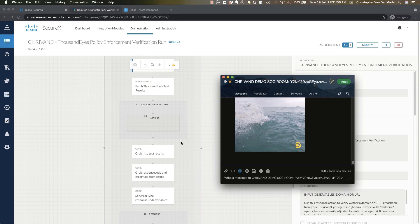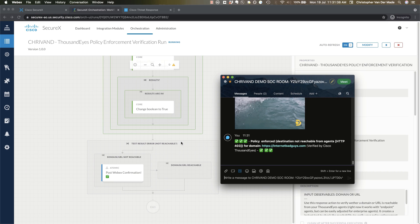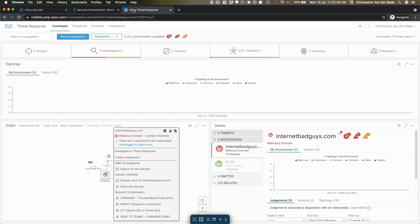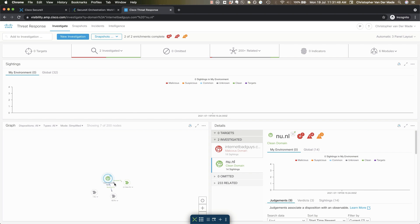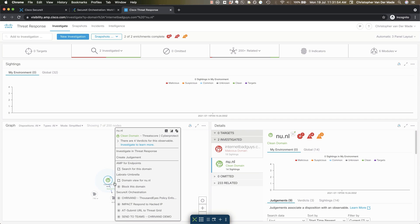And the nice thing obviously is this can be both positive and negative. In this case it is enforced. So we know that it's not reachable. We can do the exact same thing for example with a clean domain which I'm not blocking. So this should be reachable.